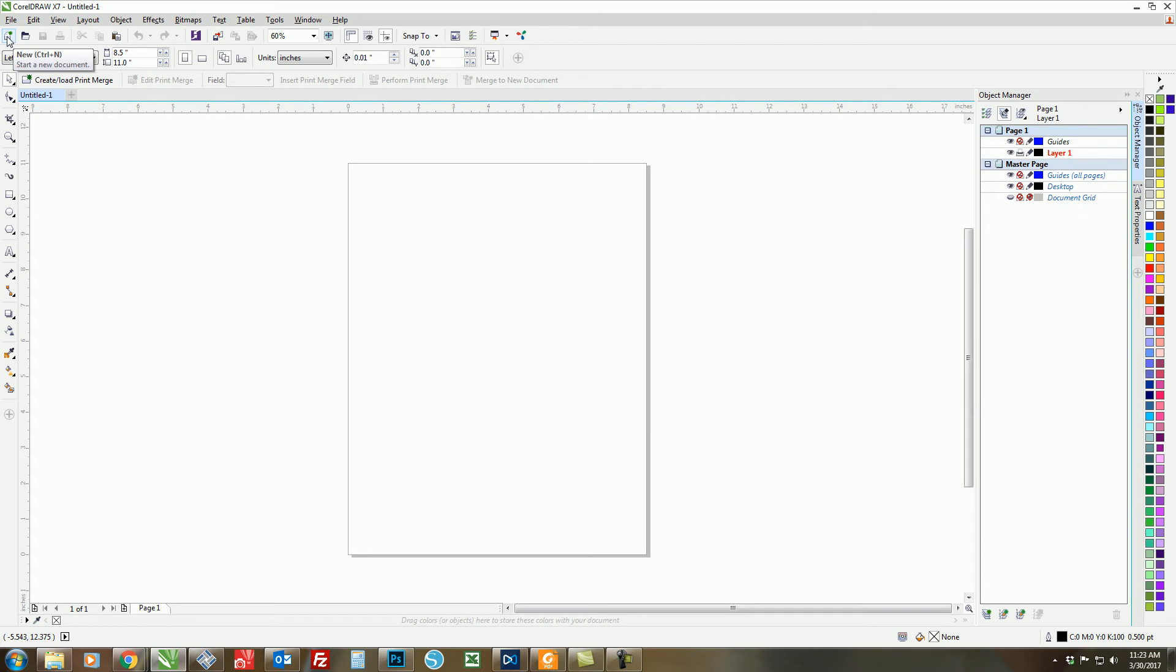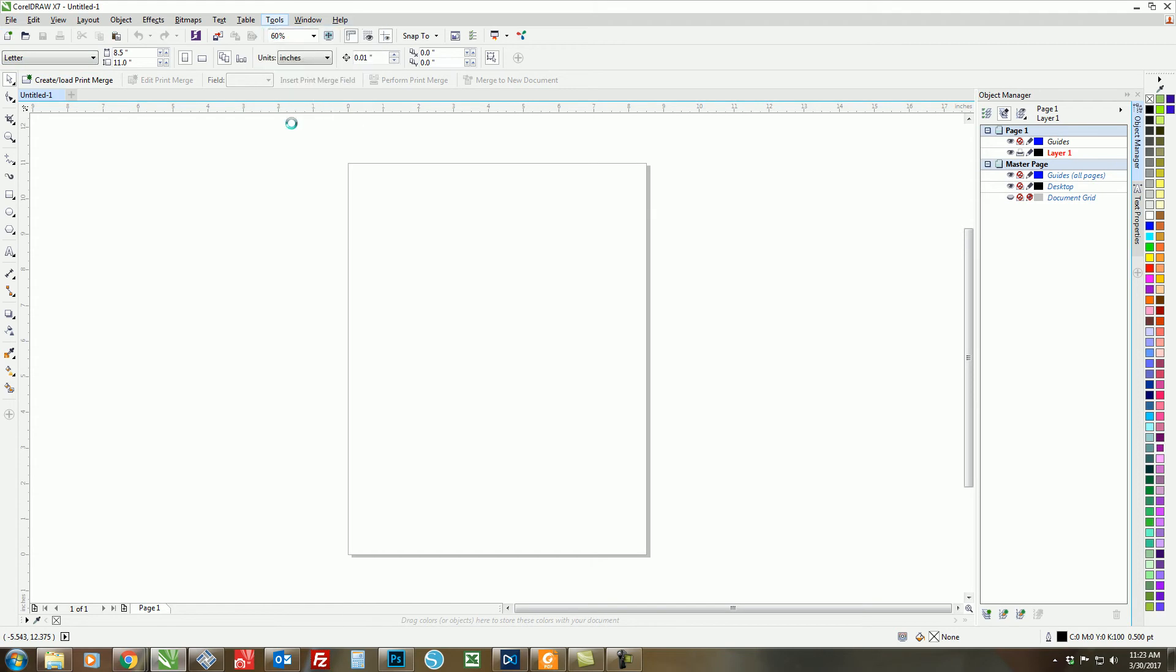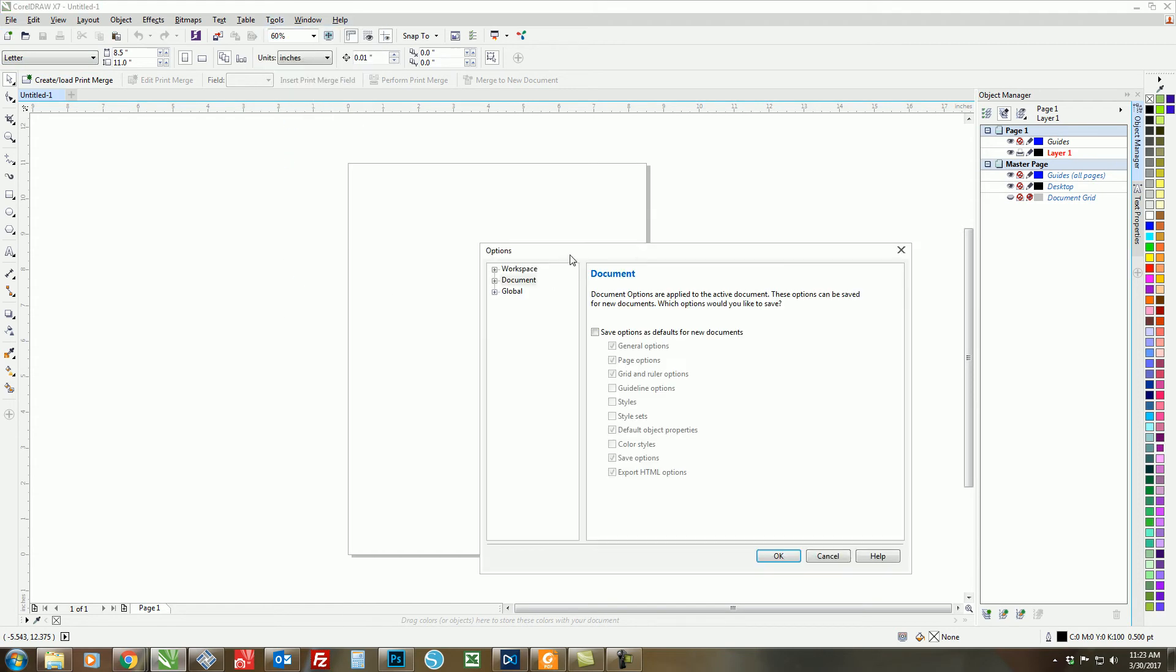After that is complete, you need to set up the default page size by clicking on Tools, then Options. Control-J will also open this dialog box. You want to click on Document, then click Save Options as Defaults, and make sure that the Page Options tab is selected. Click on OK.